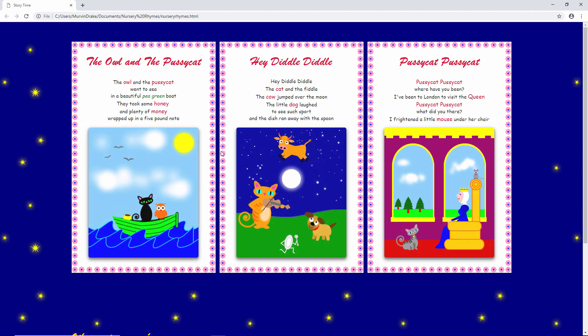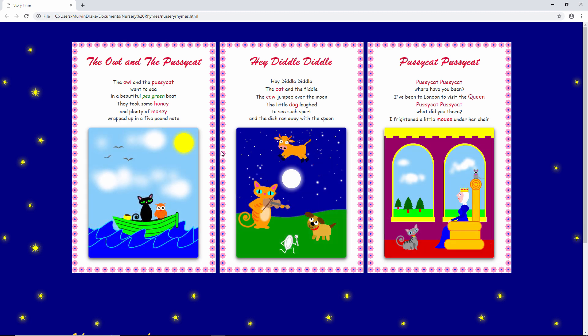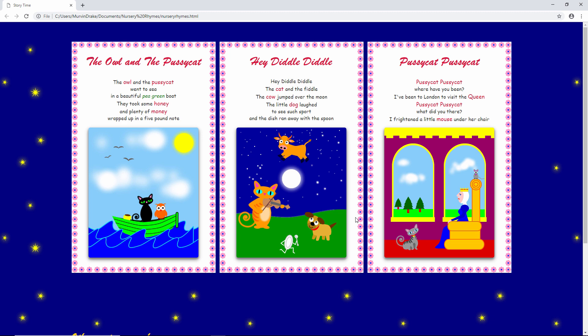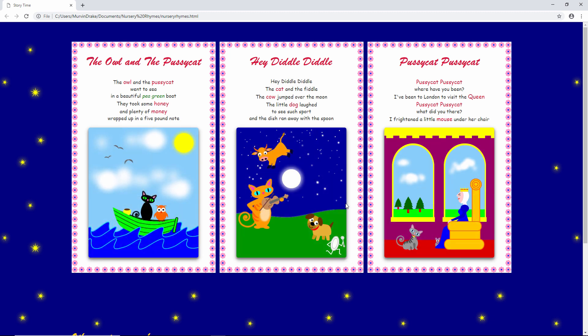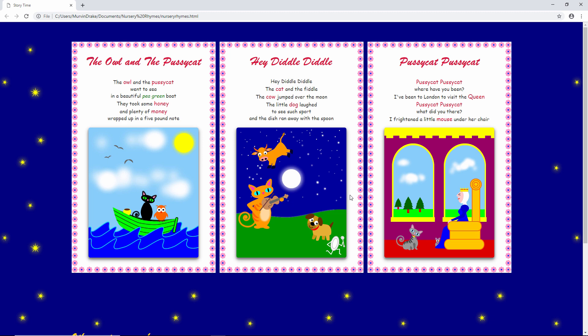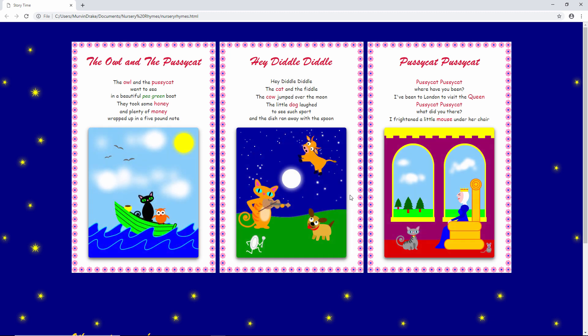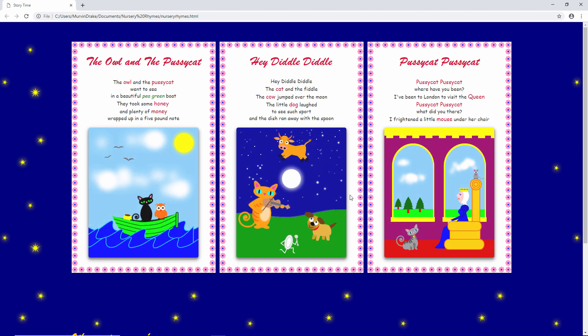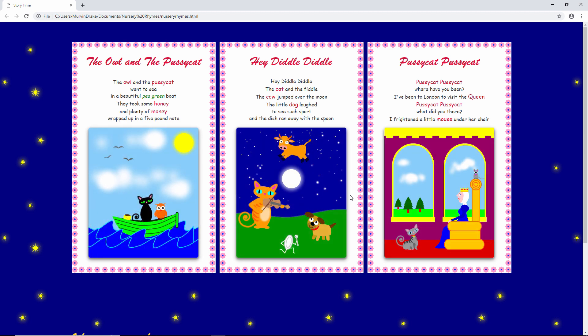Notice also how the images seem to stand off the page a little bit because of a drop shadow which I've put behind them. This is down to CSS. And finally, you can see some basic animation. Every few seconds the images change. This was achieved using JavaScript.